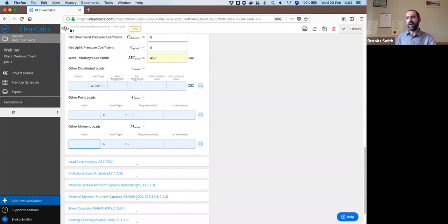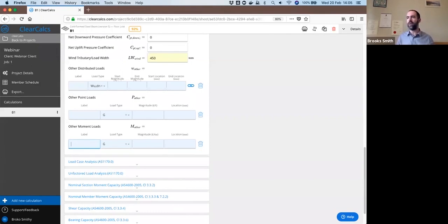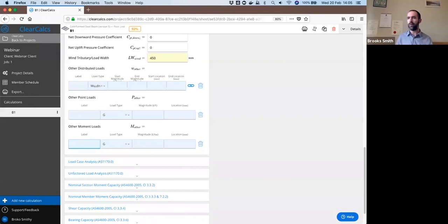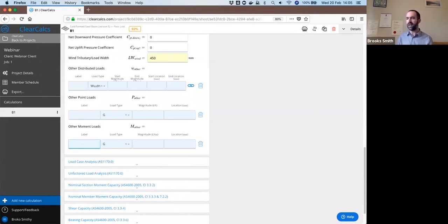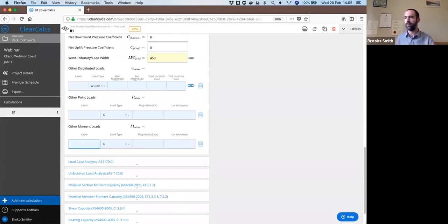And as to what constitutes a moment connection for cold form steel beam, two bolts with a cleat would definitely be considered simply supported. This is engineering judgment as to what you would consider to be a fixed connection. The questioner here asks if four bolts within a single member at the end might be considered a fixed connection. My opinion as an engineer is yes, probably it can be. But that's your call as a professional engineer to decide whether that would be considered fixed or pinned or something in between.